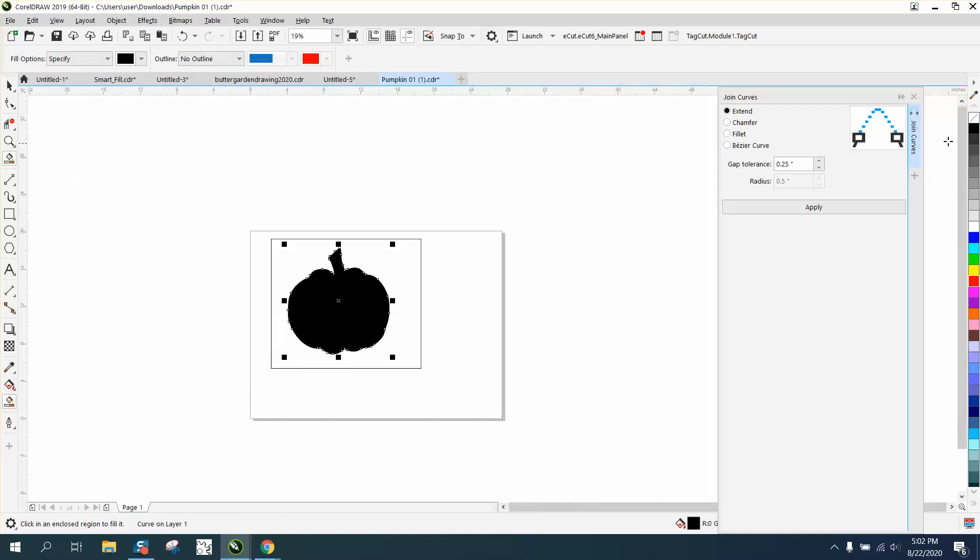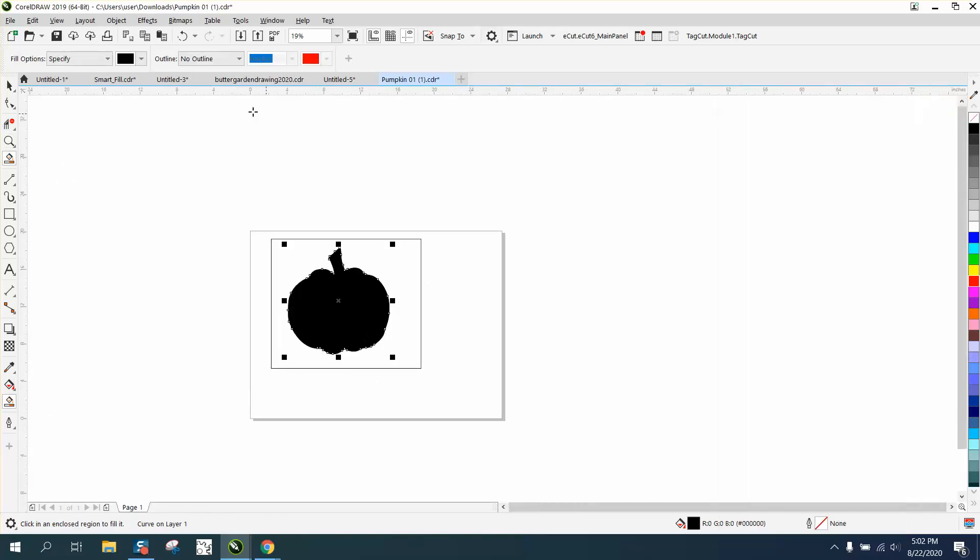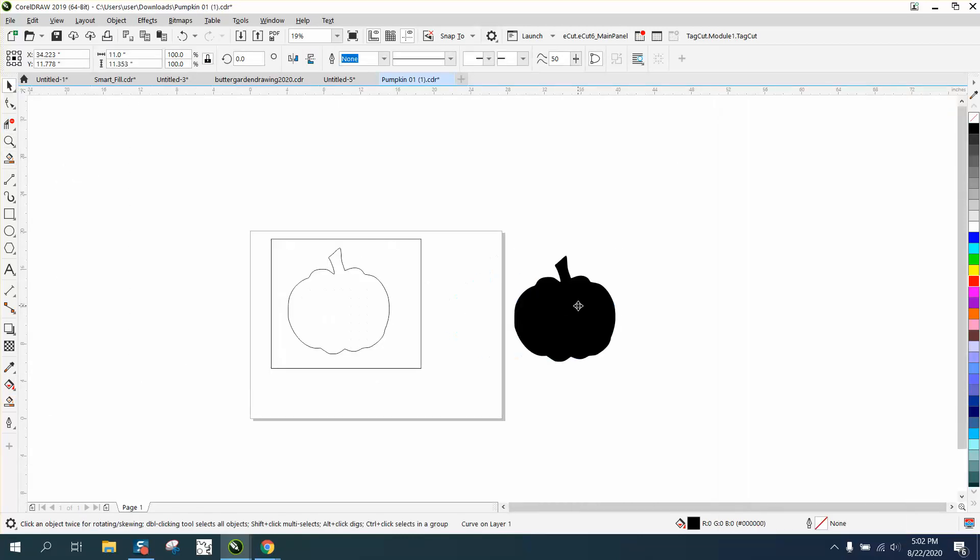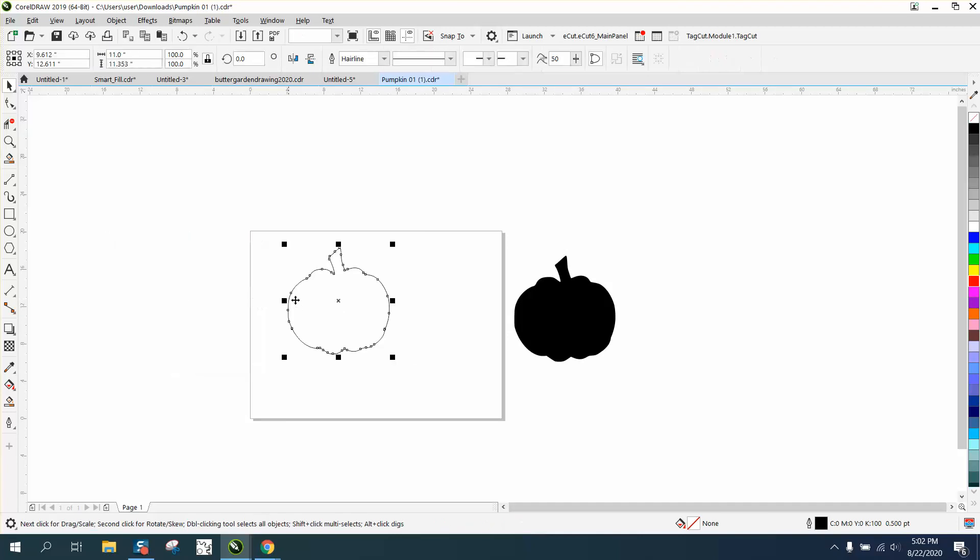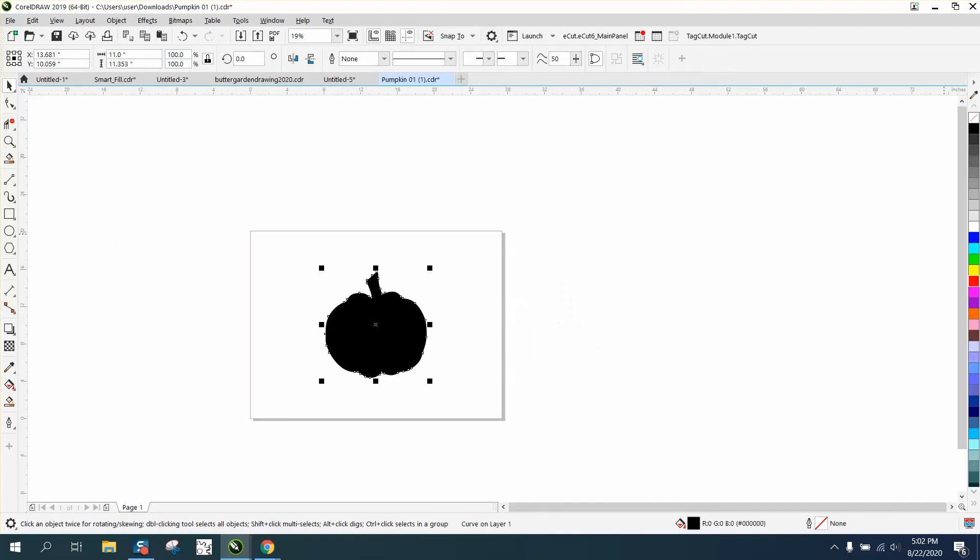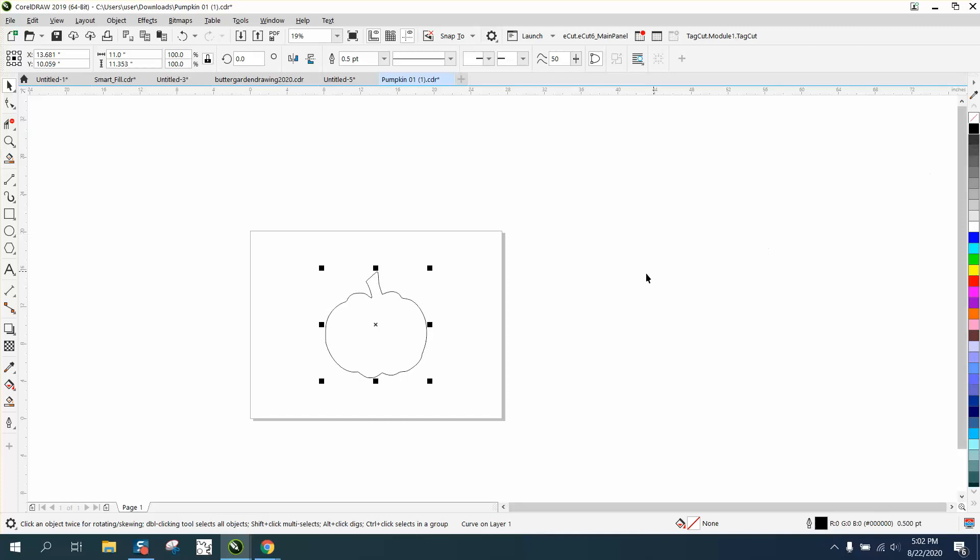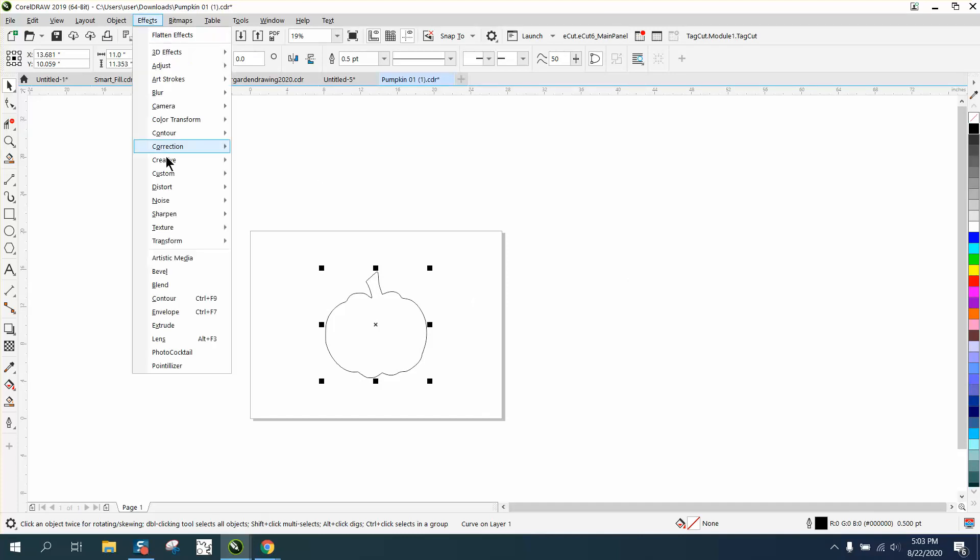So we can test it with the smart fill tool, and sure enough it worked. Now I'm gonna use the new one and get rid of the old one. We don't need the rectangle anymore. I'm gonna hit P, put it in the center page. I'm gonna left click, right click, and now I have this pumpkin.